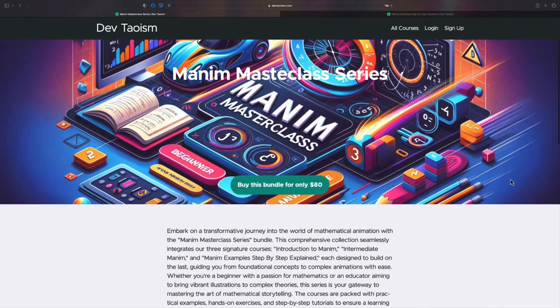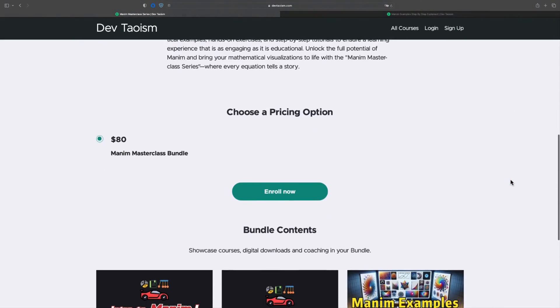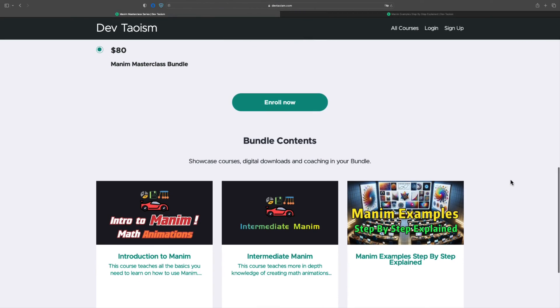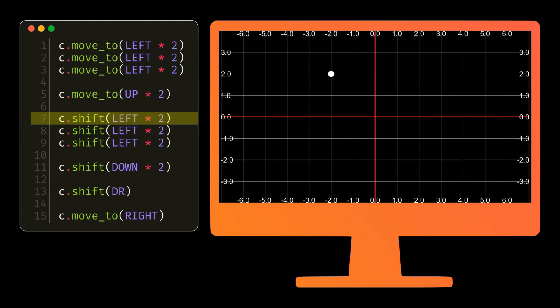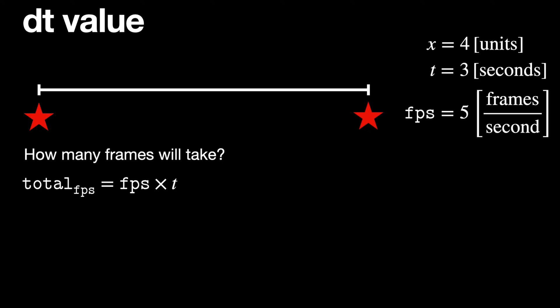Finally, I would like to remind you that if you want to learn Manim at a professional level, you can buy the bundle of my three courses for only $80. The basic course and the intermediate course will teach you all the theory and tips to understand how Manim works.